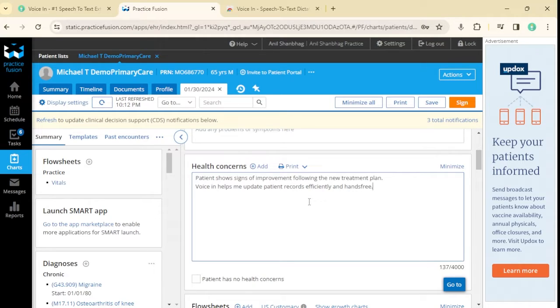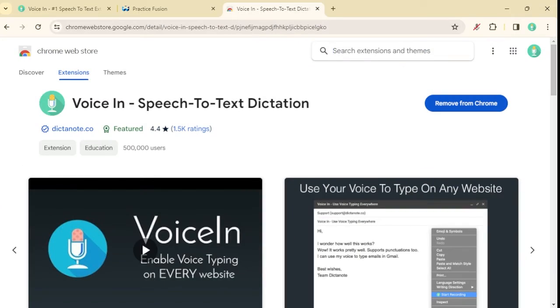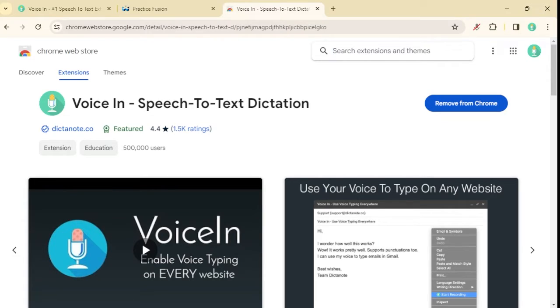VoiceIn automatically does capitalization and supports voice commands for common punctuations. To install VoiceIn, go to the Chrome Web Store and search for VoiceIn. A link to the extension is in the description below. Subscribe to our channel for more tutorials.